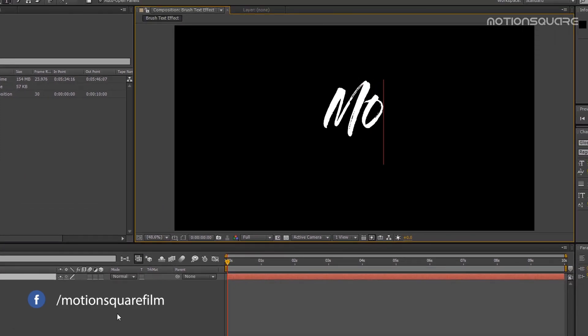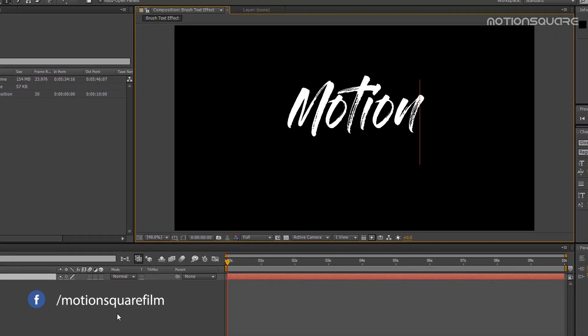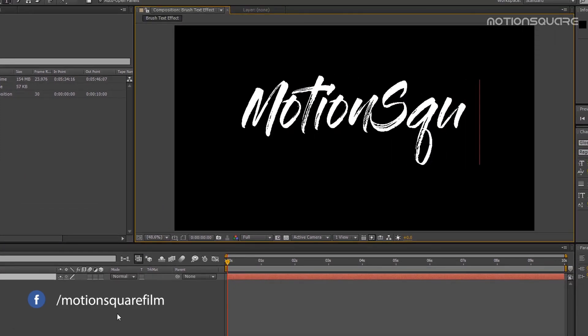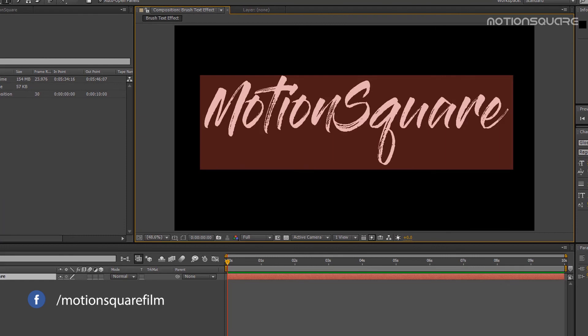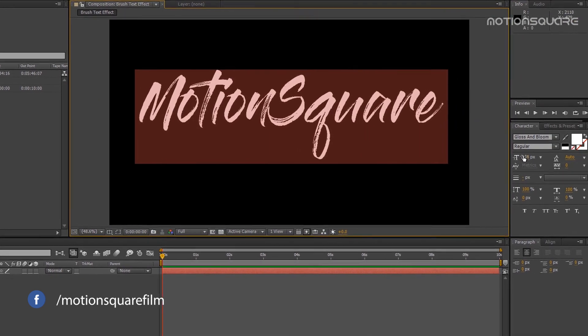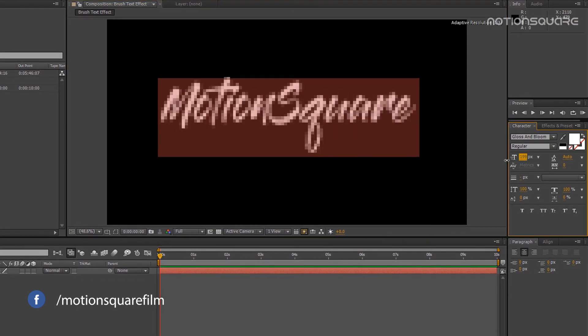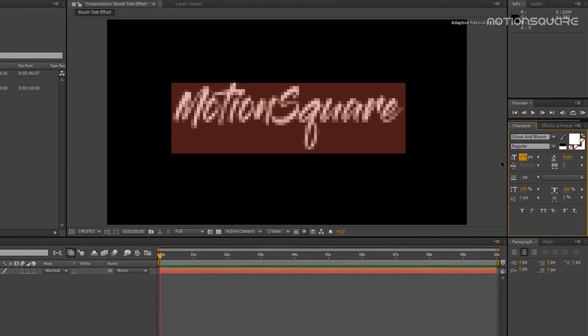Next, create a new text layer. I would like to name this text 'Motion Square' and select the font Glow and Bloom.